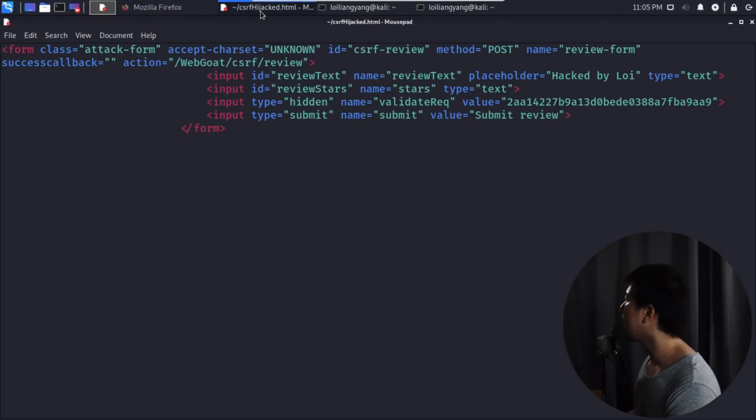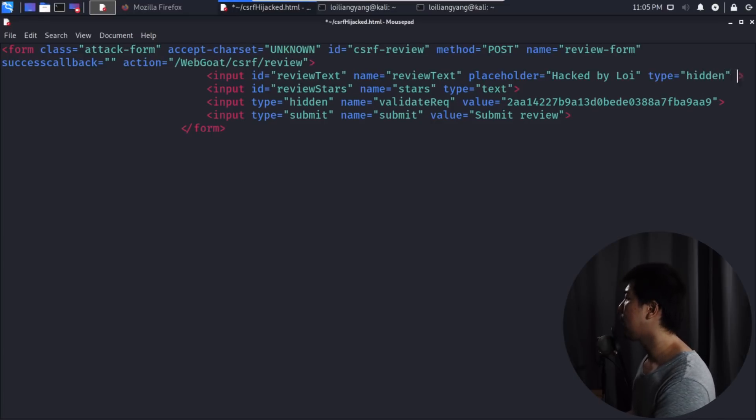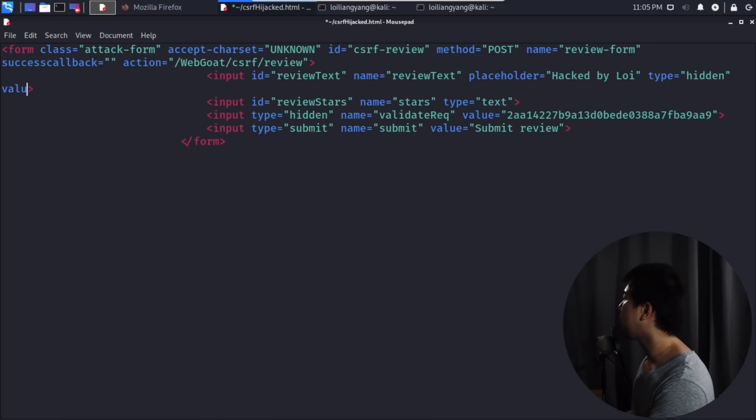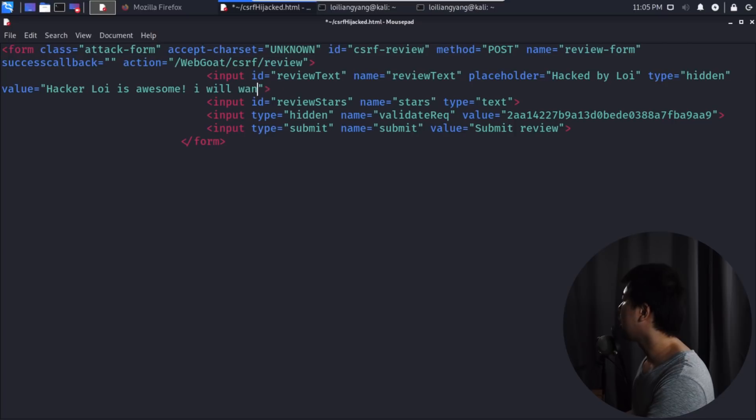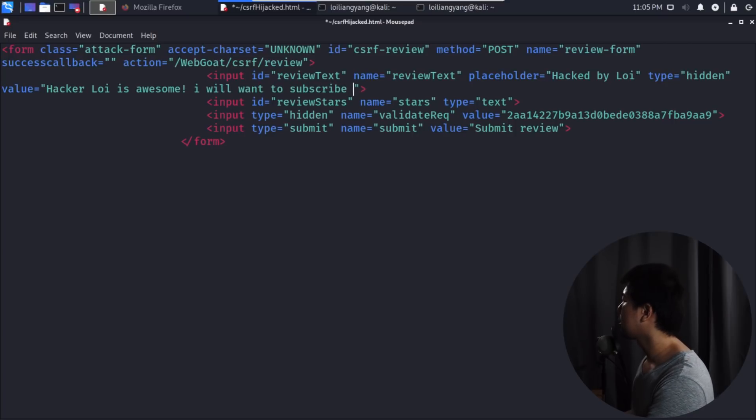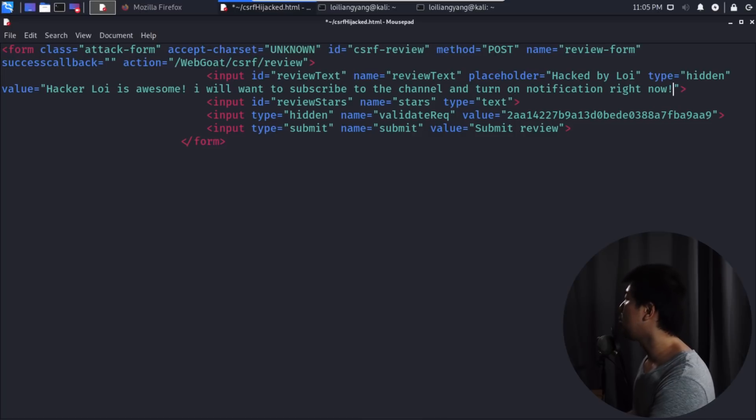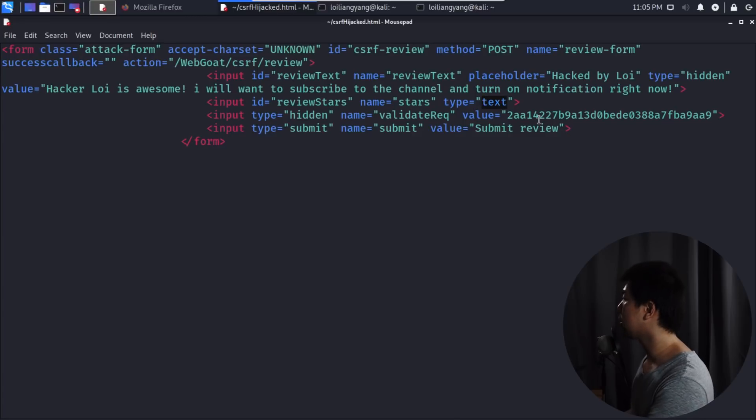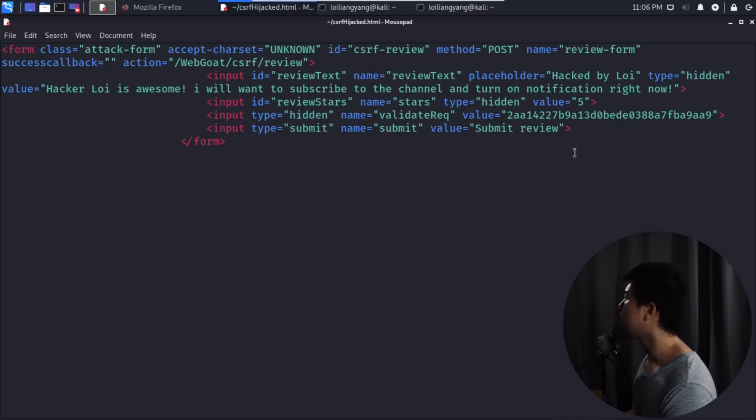How can we bring this to the next level? What we can do is change the information here. Instead of using a text which will be shown to the user, we can change the type to hidden. Next, we can enter the value on behalf of the user. In this case, we can enter the review text: HackerLoy is awesome, I will want to subscribe to the channel and turn on notification right now. This is a really fantastic review. For review stars, likewise, we can change this to hidden and enter a value of five. This is five stars rating, full stars, a perfect review.